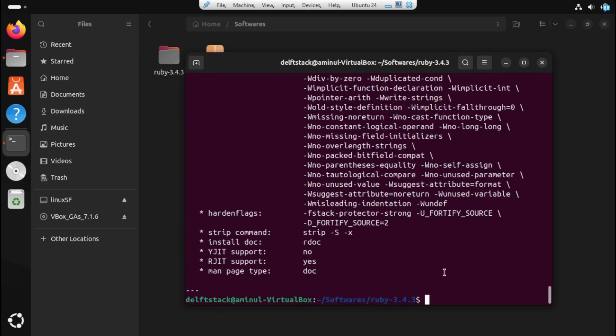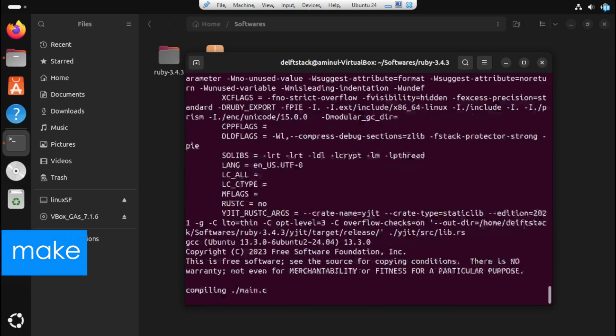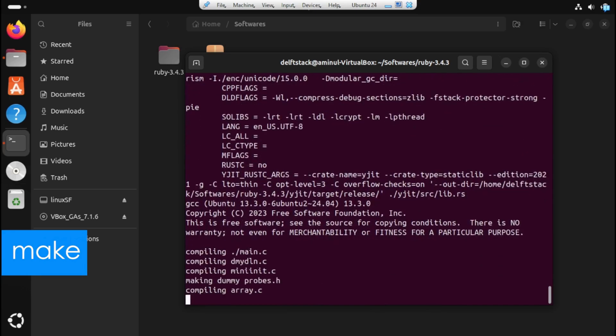After that's finished, go ahead and compile the installation files by running this next command that is shown on the screen. Now again, be patient and wait for it to complete the process.